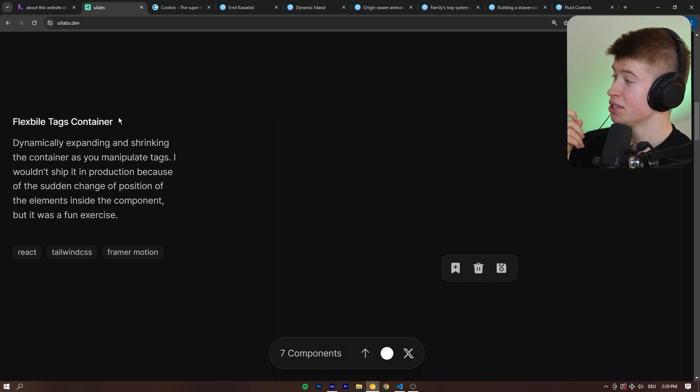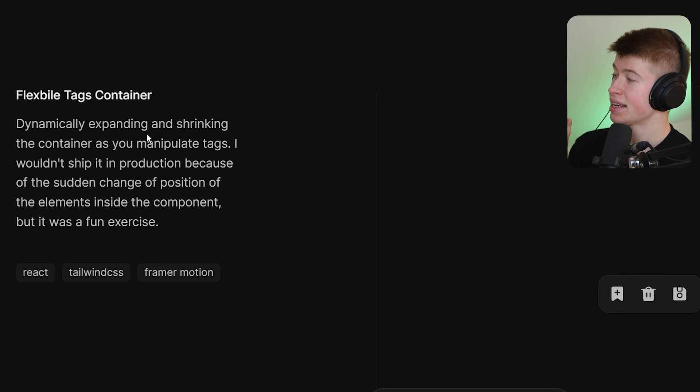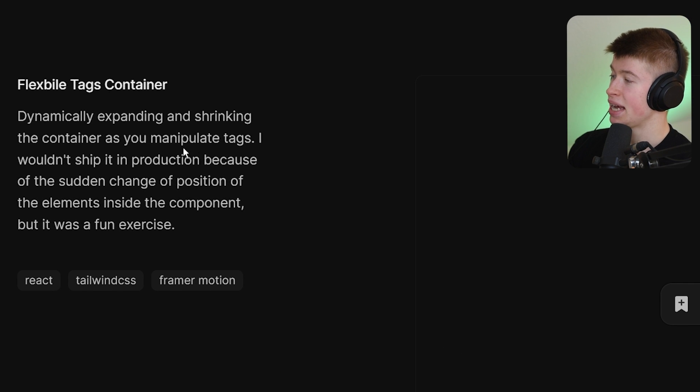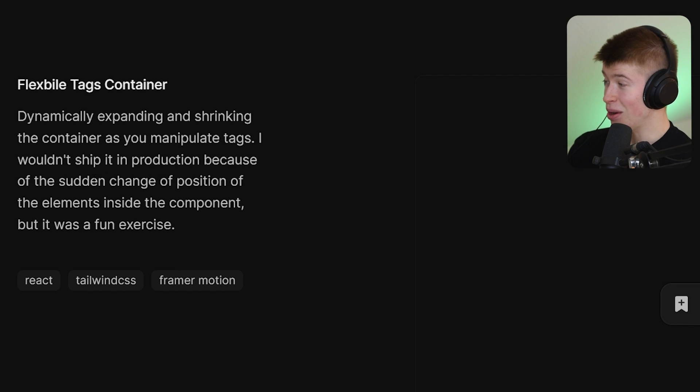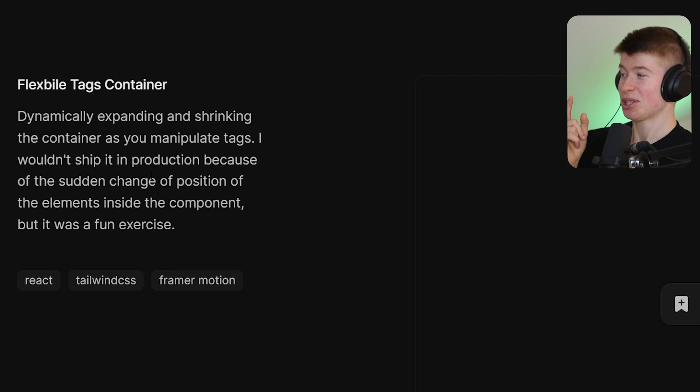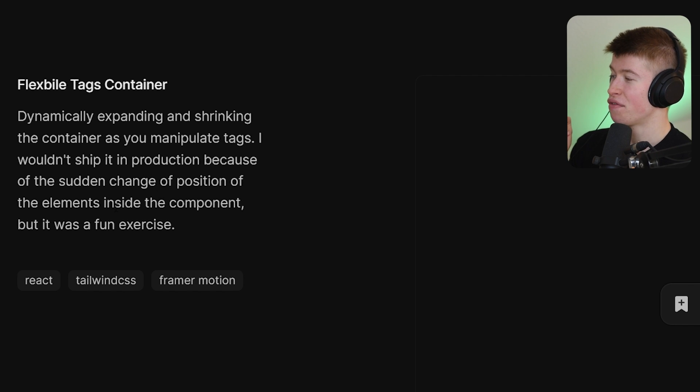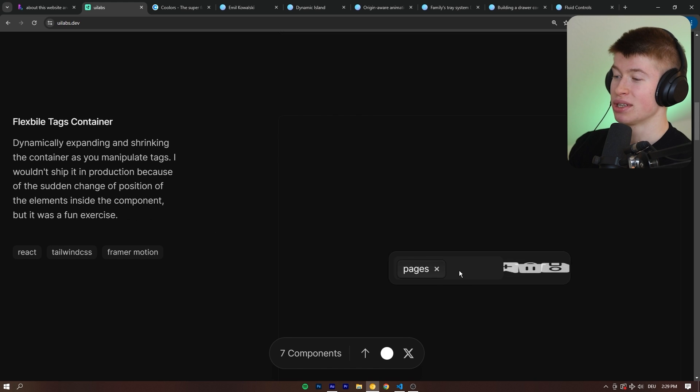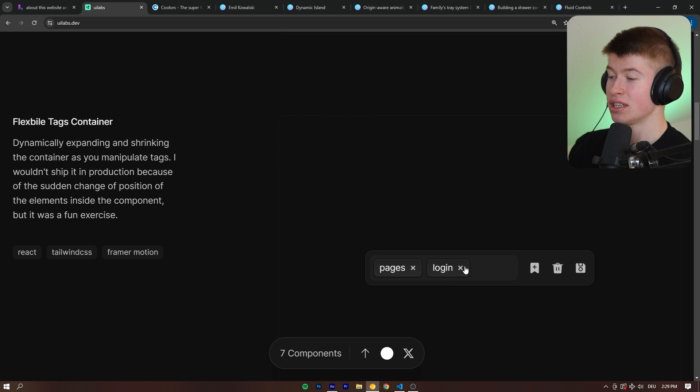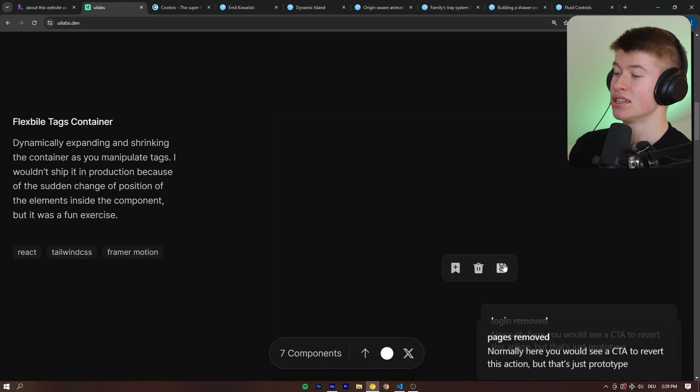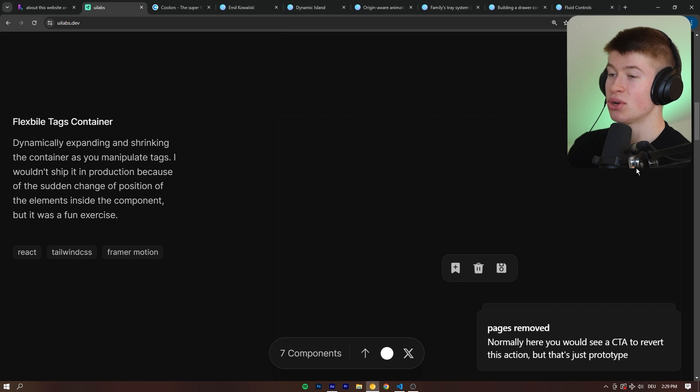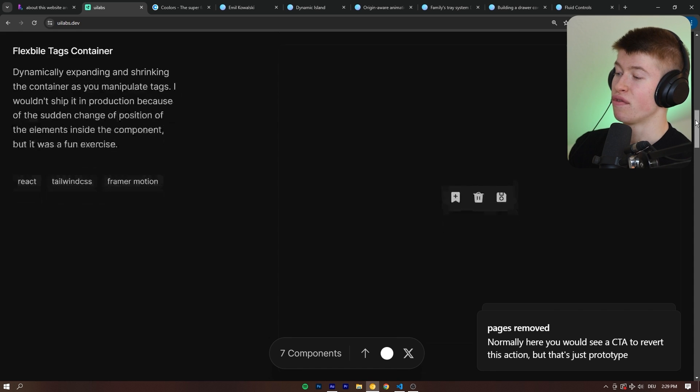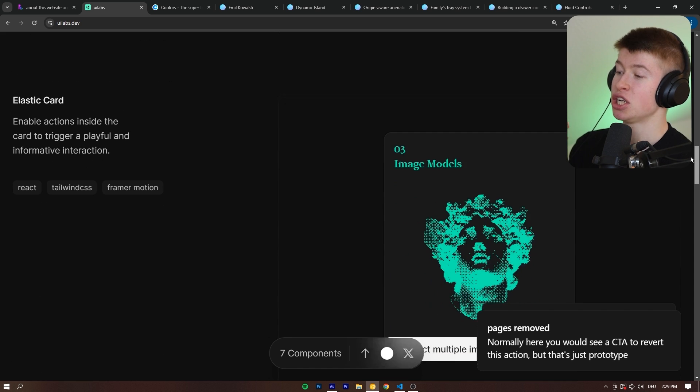The flexible tags container dynamically expanding and shrinking the container as you manipulate tags. I wouldn't ship this in production because of the sudden change of position of the elements inside the component, but it was a fun exercise. And that's true. It is probably a bit distracting, but you can really get a feel of how good animations, how good interactions on your website, like on your portfolio, for example, should feel.